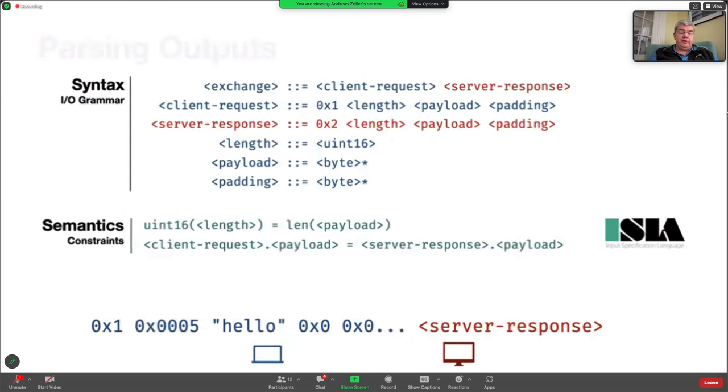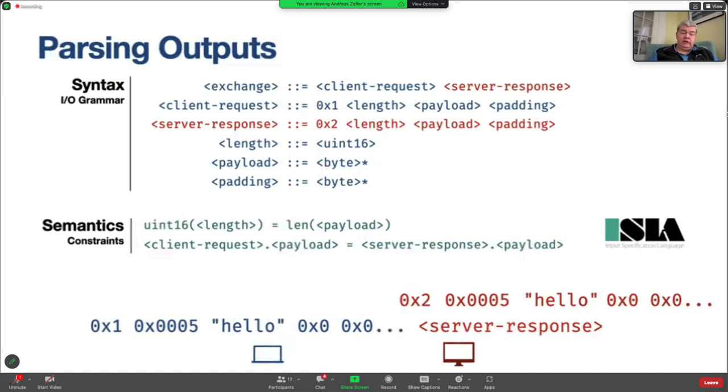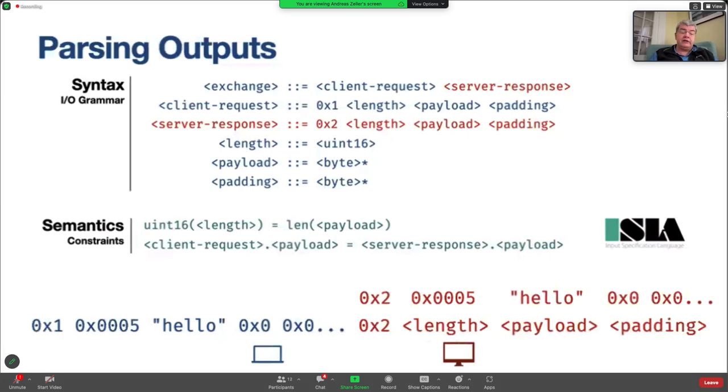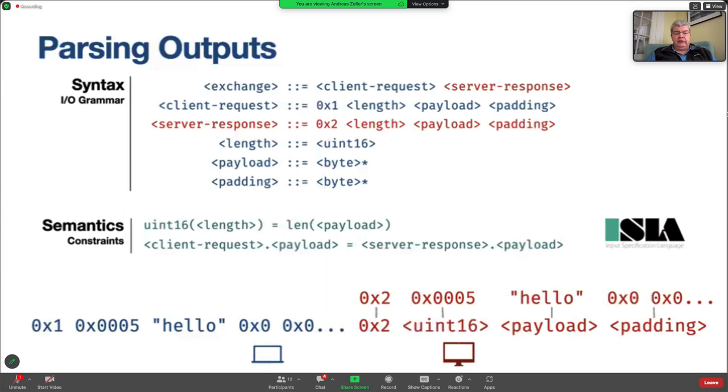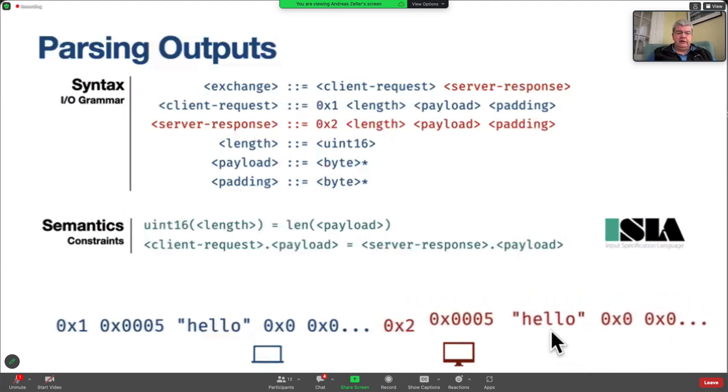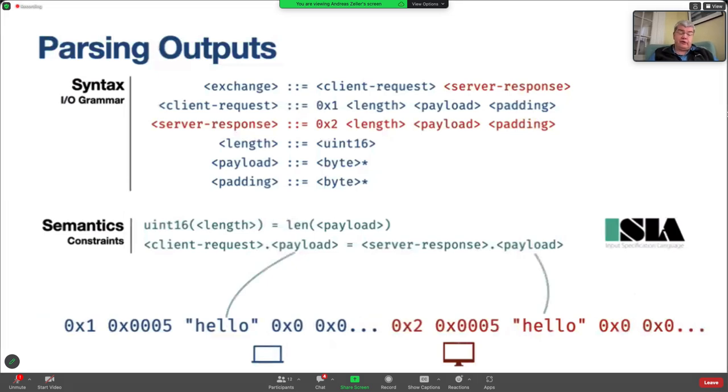This is something that we can now happily send to the server. And the server will then respond with a valid response. And ISLA can now go and decompose this response. So again, parse it along the rules of the grammar. So we have a length, we have a payload, we have a padding. And it can identify what these elements are. So this is the length. And this is the payload. And here we have the padding. And now, since ISLA knows what the payload is, then it can actually go and also check whether the output constraint is satisfied. That is, whether the payload in the request actually is identical to the payload in the response. So we have a complete exchange here. And happily, we know that everything works well. Life is good. No heartbleed today.